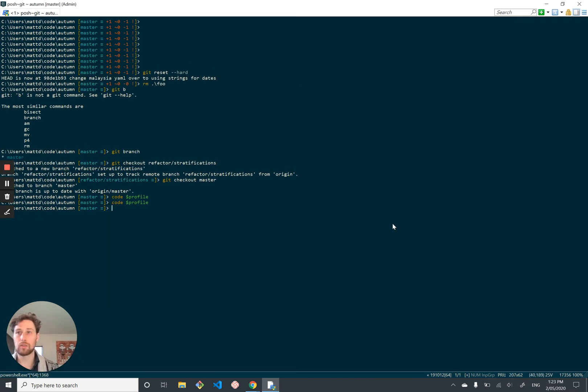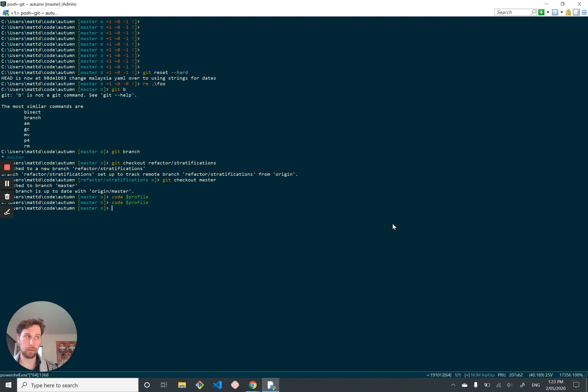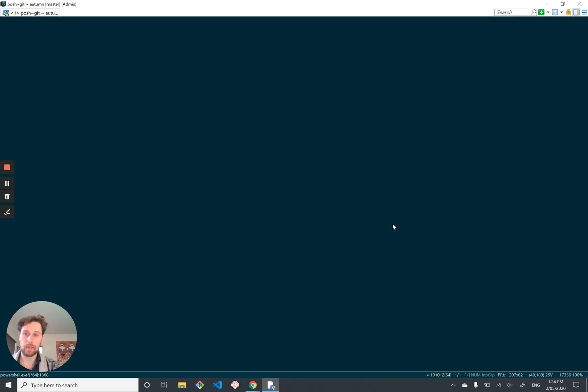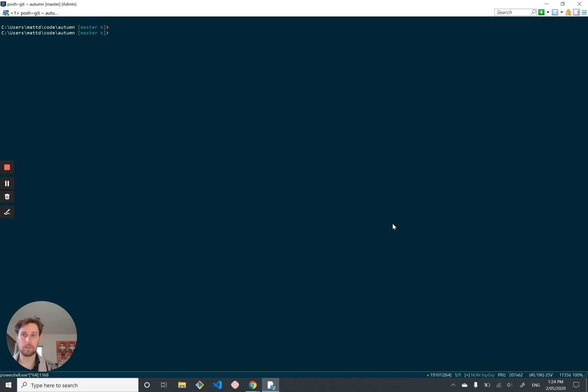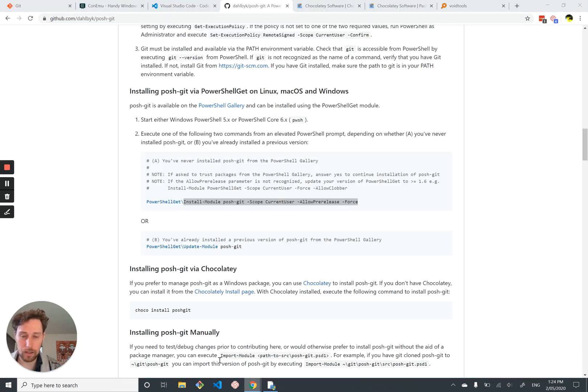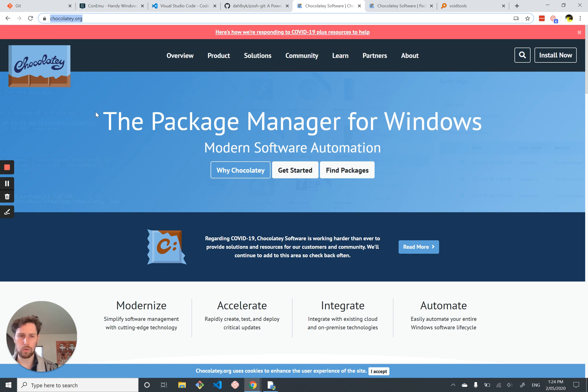Right, so one more thing. Installing stuff on Windows can be a pain. Having to Google things and manually click the installer and it's kind of just a shitty experience. Whereas on other platforms, they have Homebrew on Mac. They've got apt on Linux and all sorts of other shit as well. Wouldn't it be nice if we had a package manager that let us install stuff on Windows? Well, the good news is it's called Chocolatey and it's actually pretty good.